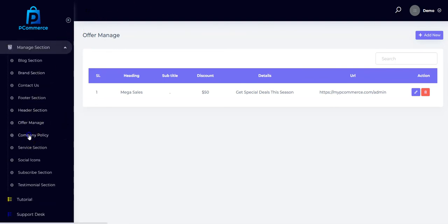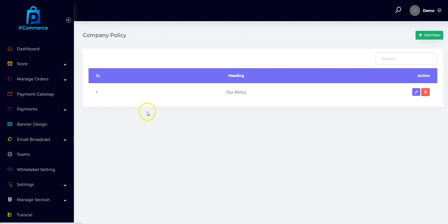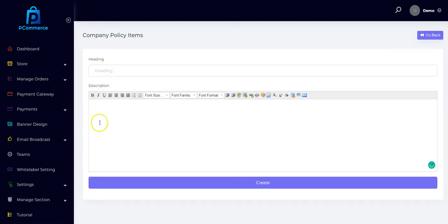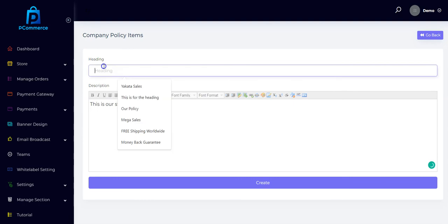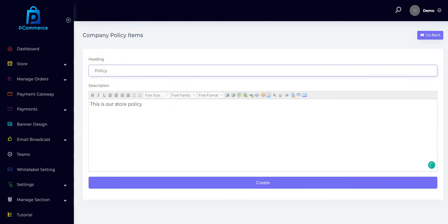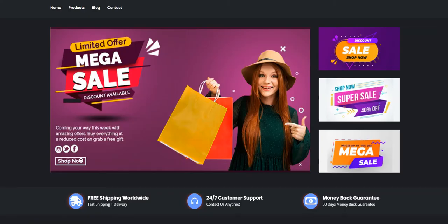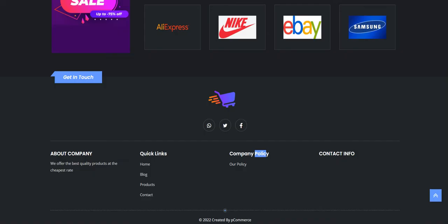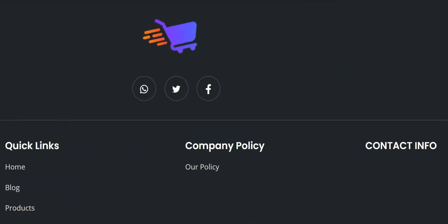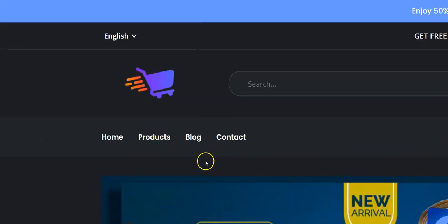You can also set your company policy right here. Click Add New to set your company policy, put a description and the headings, then click Create. Once you do that it will show up on your pCommerce store so your buyers can always read your company policy.